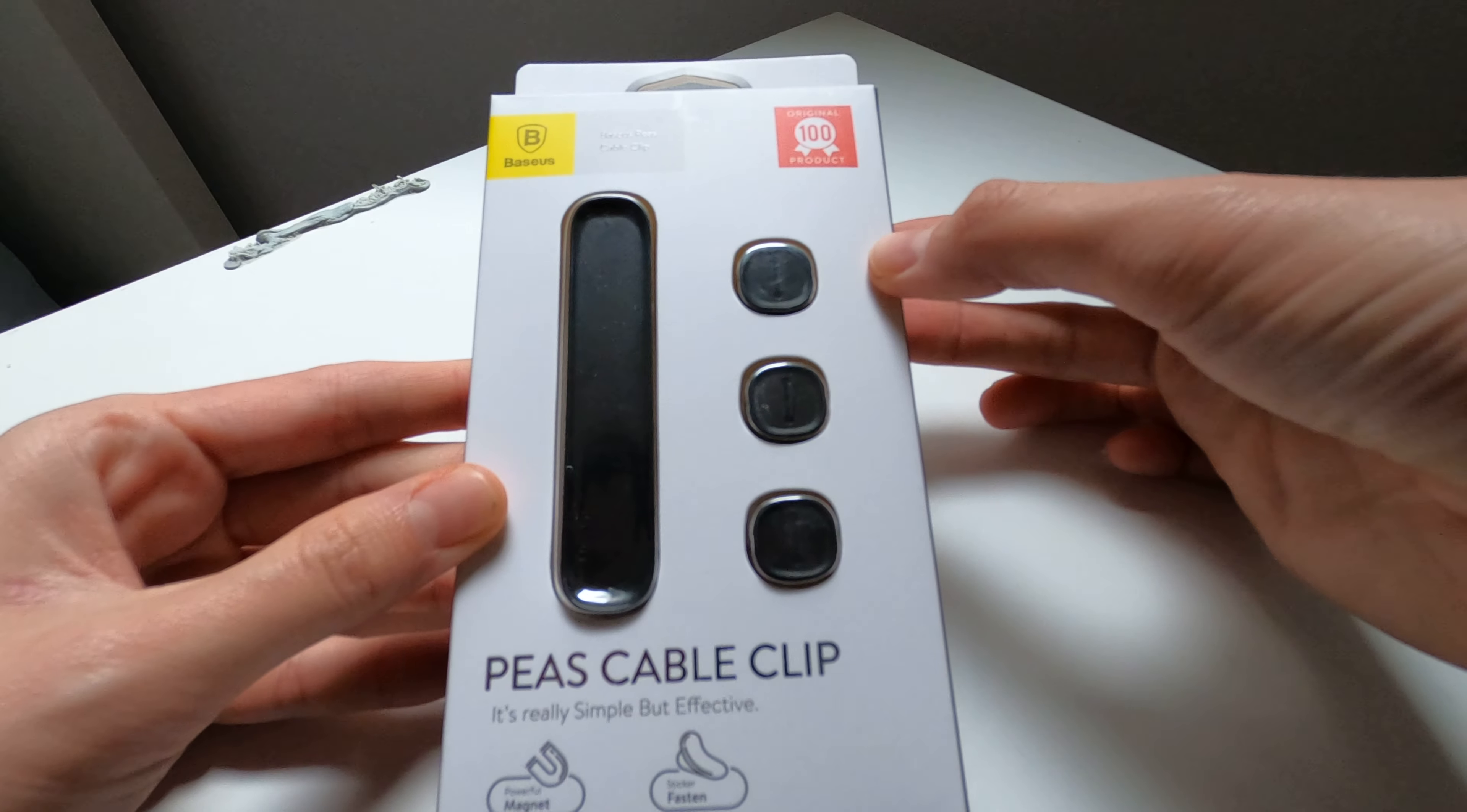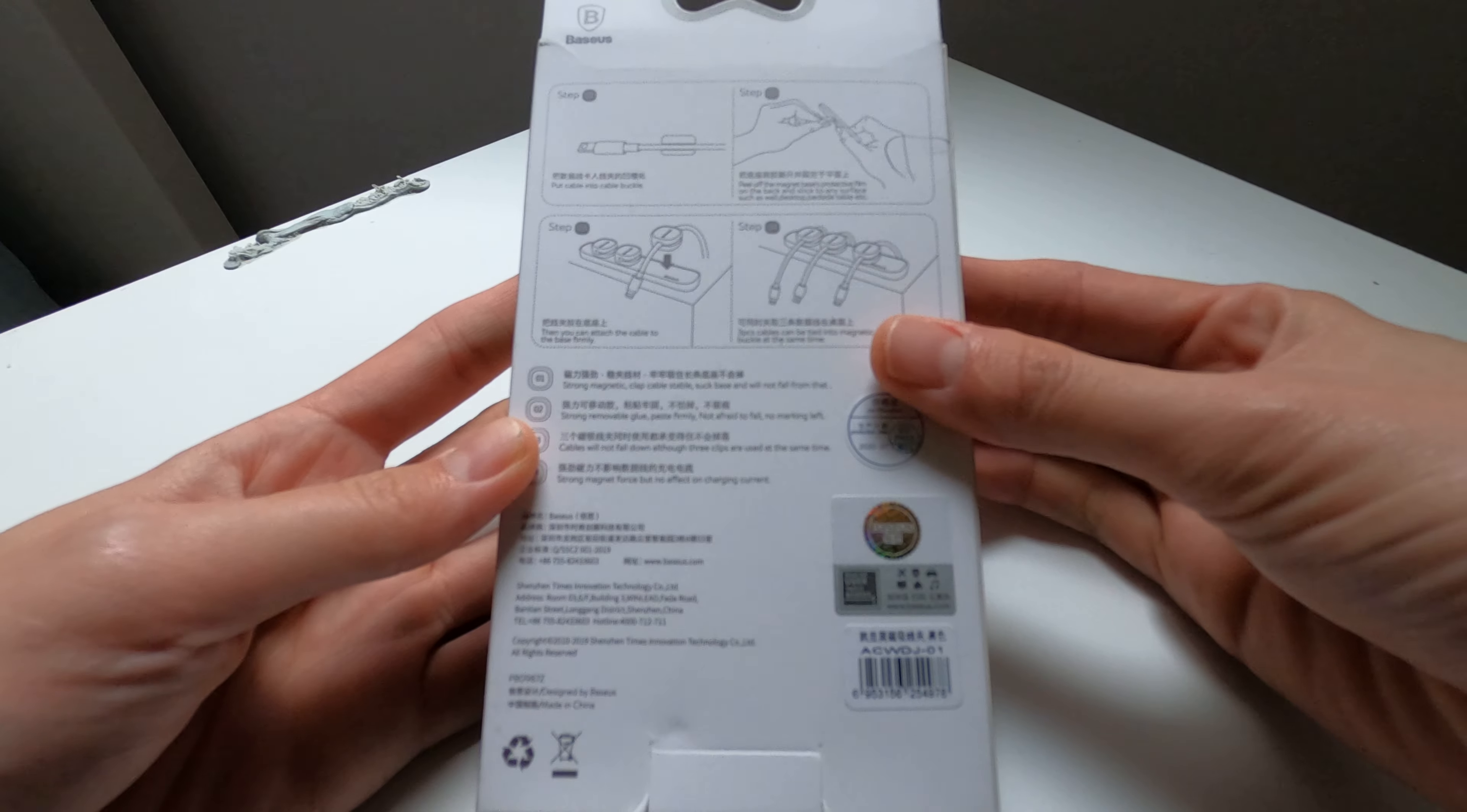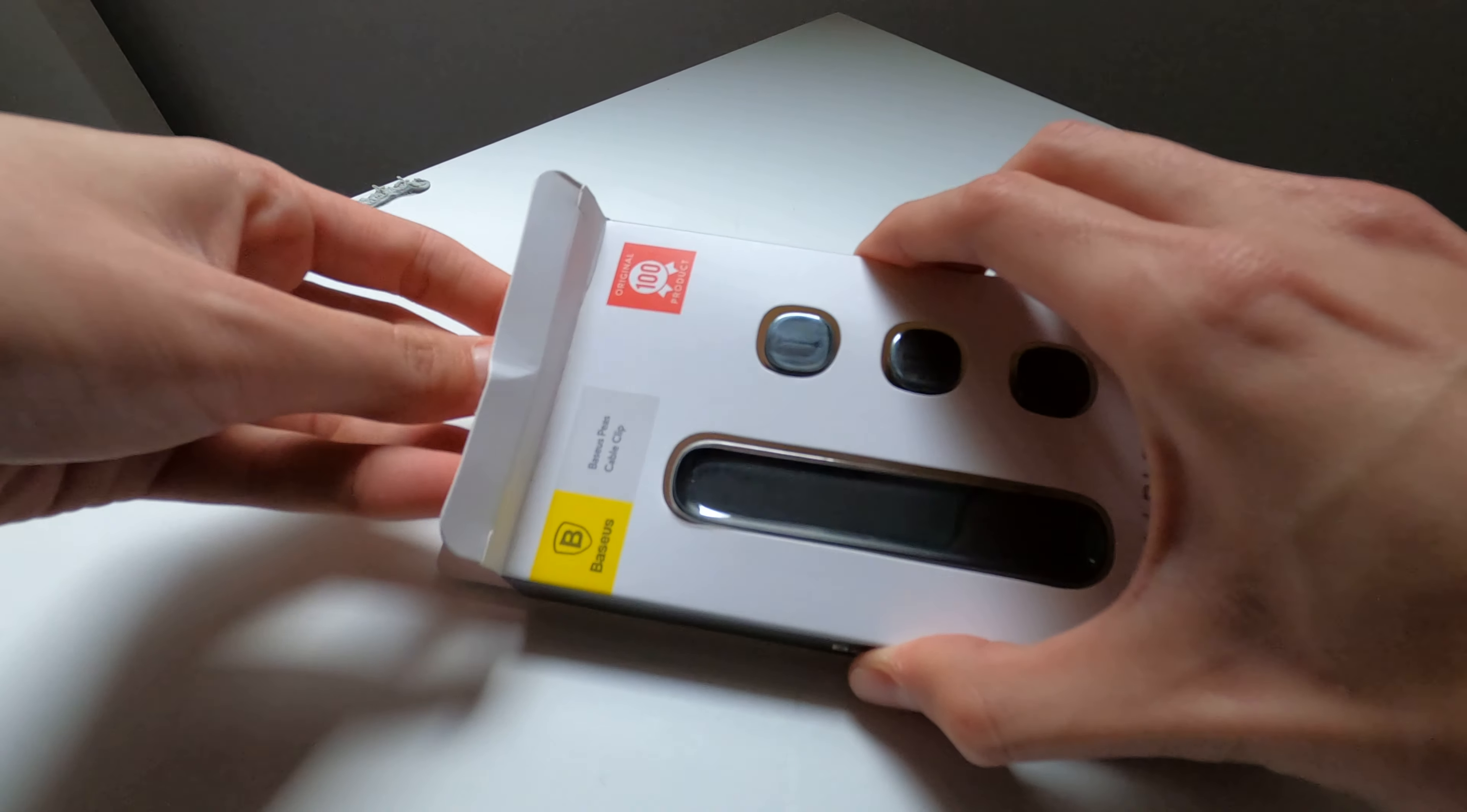I'm not sure what that means, but you get a little black magnetic strip and three cable clips here. Powerful magnet sticker fasten, which just means double-sided tape, and there's some instructions on the back. There's the authenticity sticker. Pretty simple, so we'll just go ahead and quickly open it.